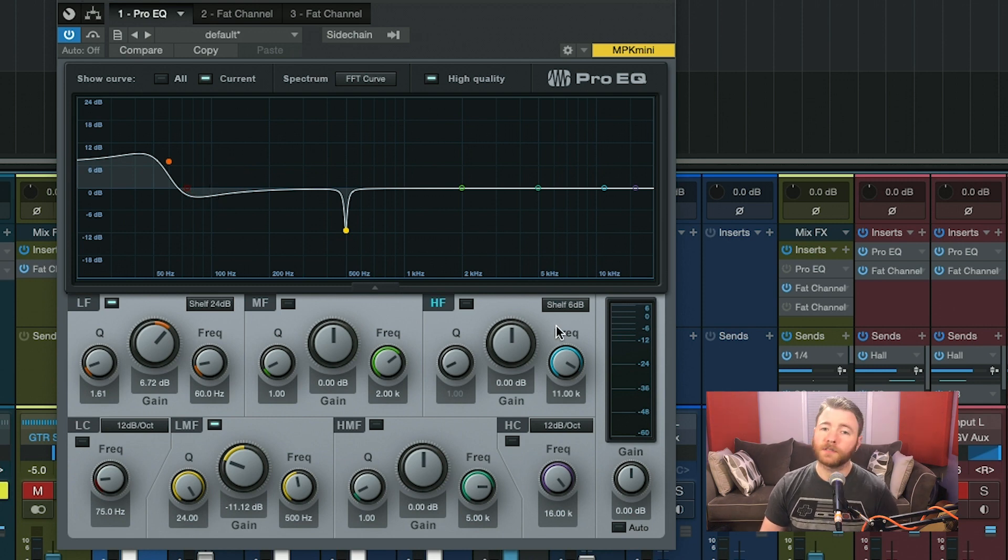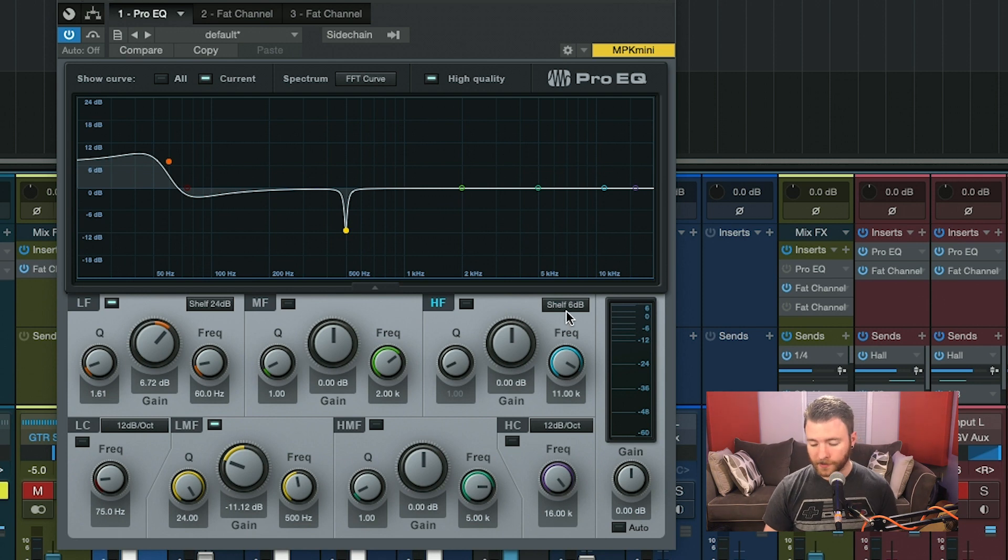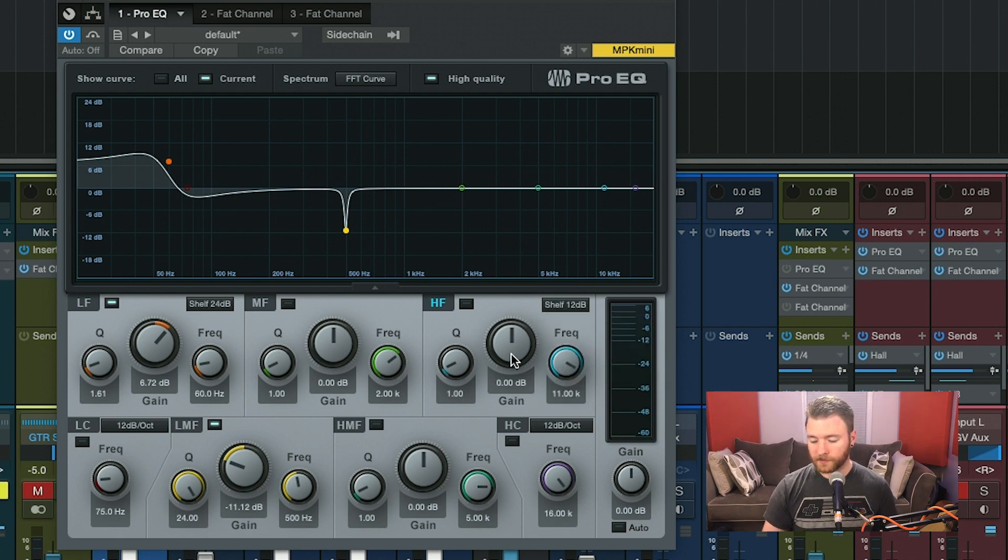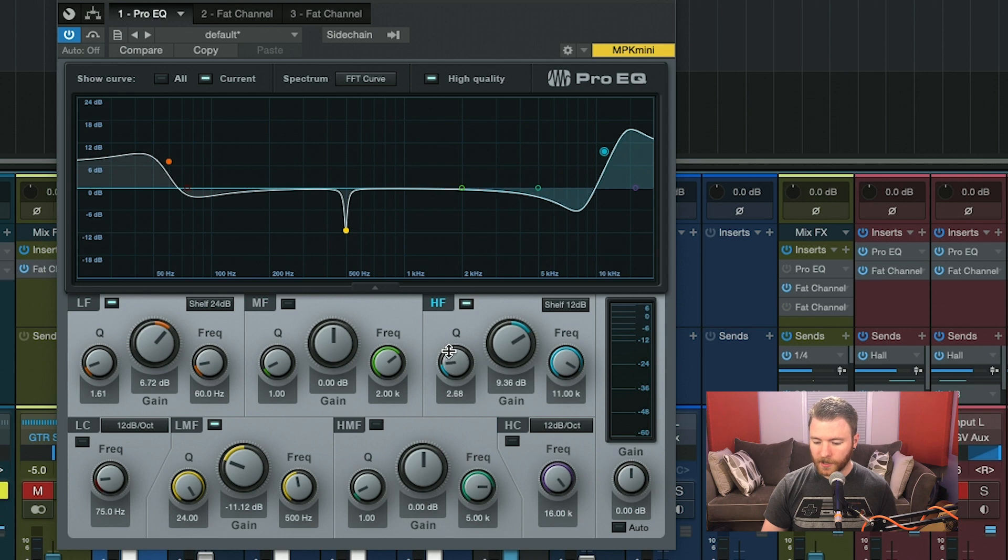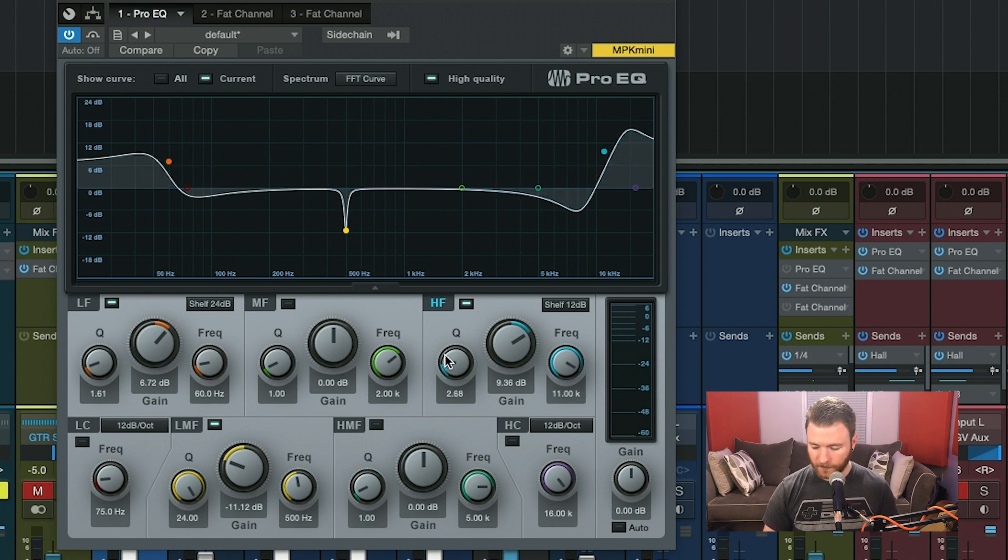All of this is the same for the high frequencies as well. If we change this to a plus 12, give ourselves a nice high shelf and change the Q, it turns into a resonant shelf as well.